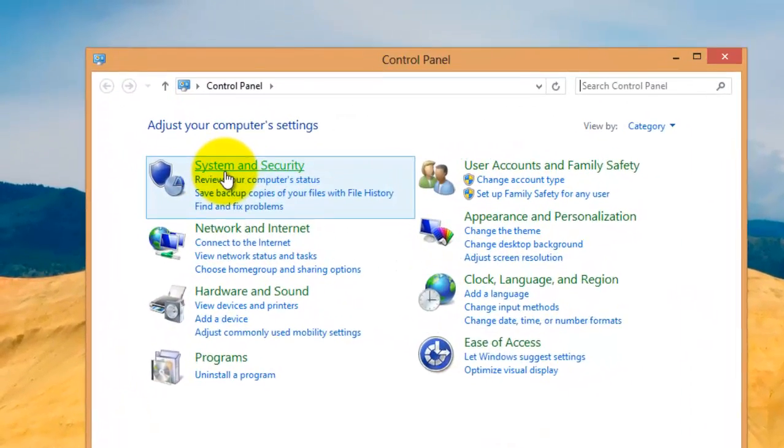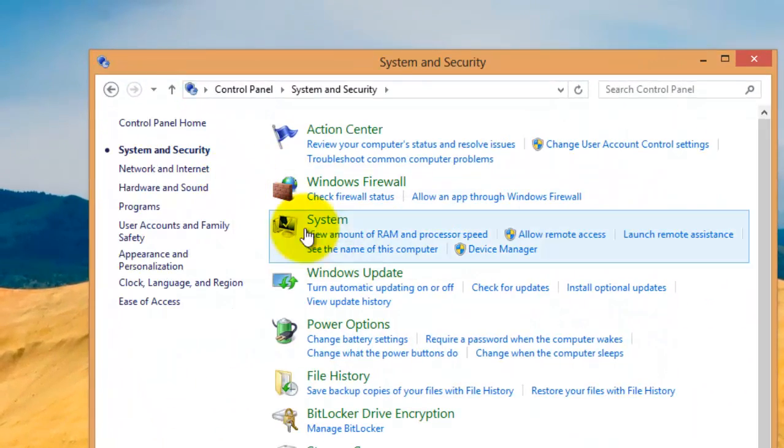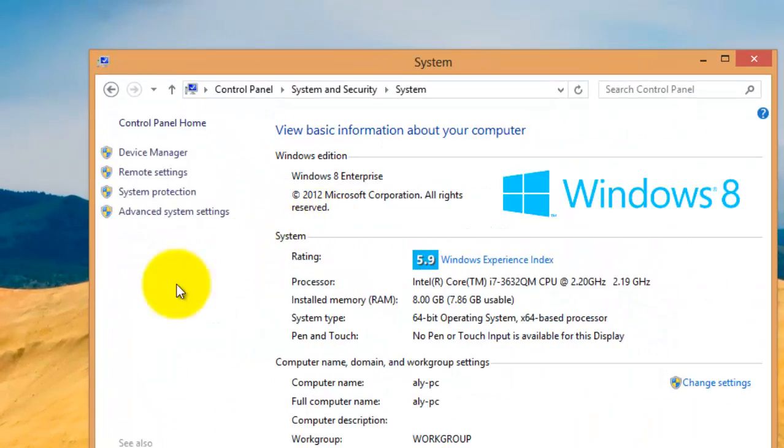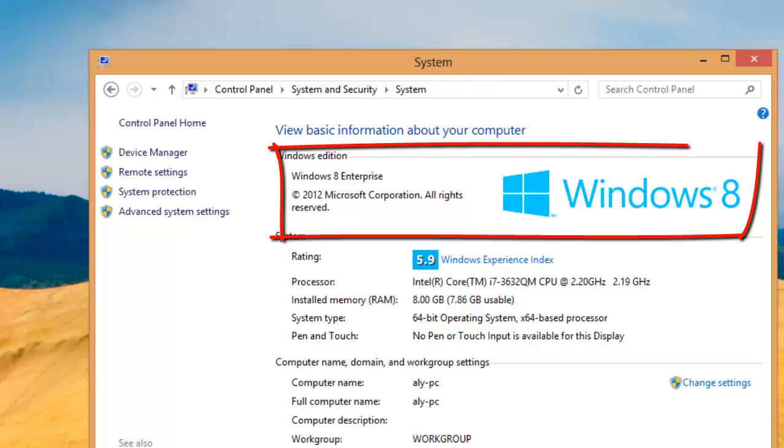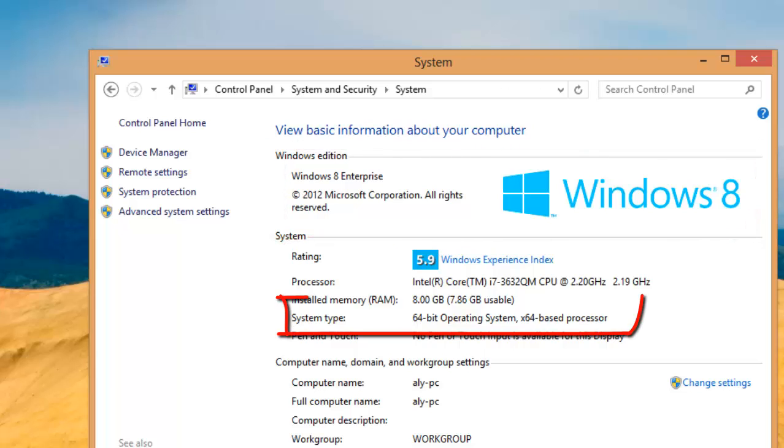Click System and Security, and System. We can see that my machine uses Windows 8 OS and its system type is 64-bit.